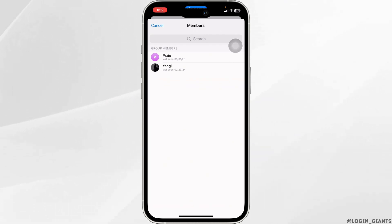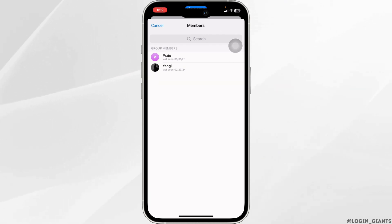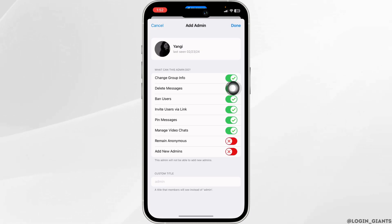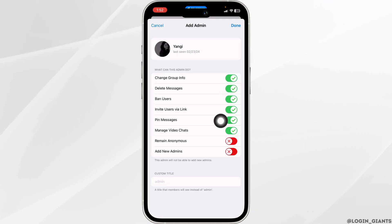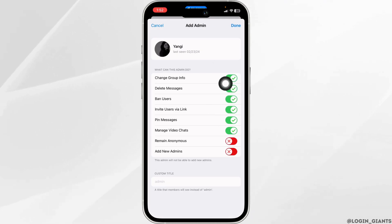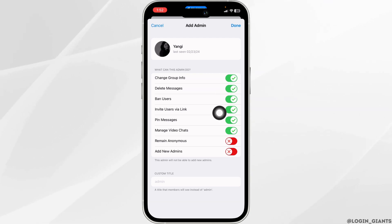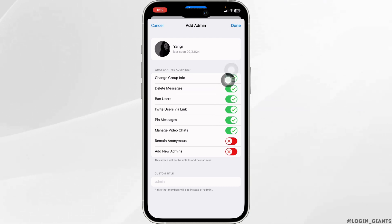Select the member to whom you want to transfer the ownership of this Telegram group. Under 'What can this admin do,' you can customize these settings — change group info, delete messages, ban users, and so on. Once you customize these settings, click on Done.